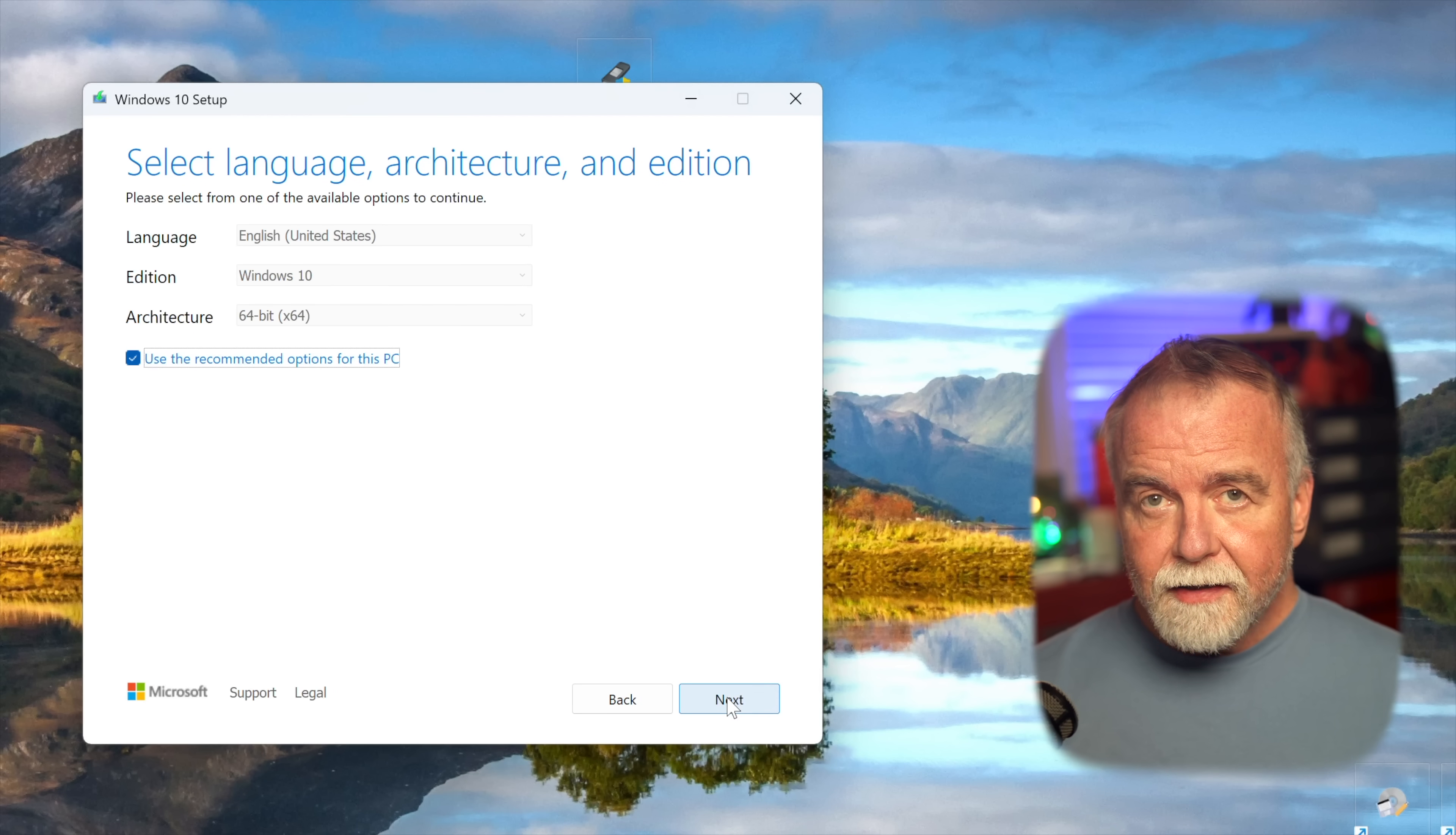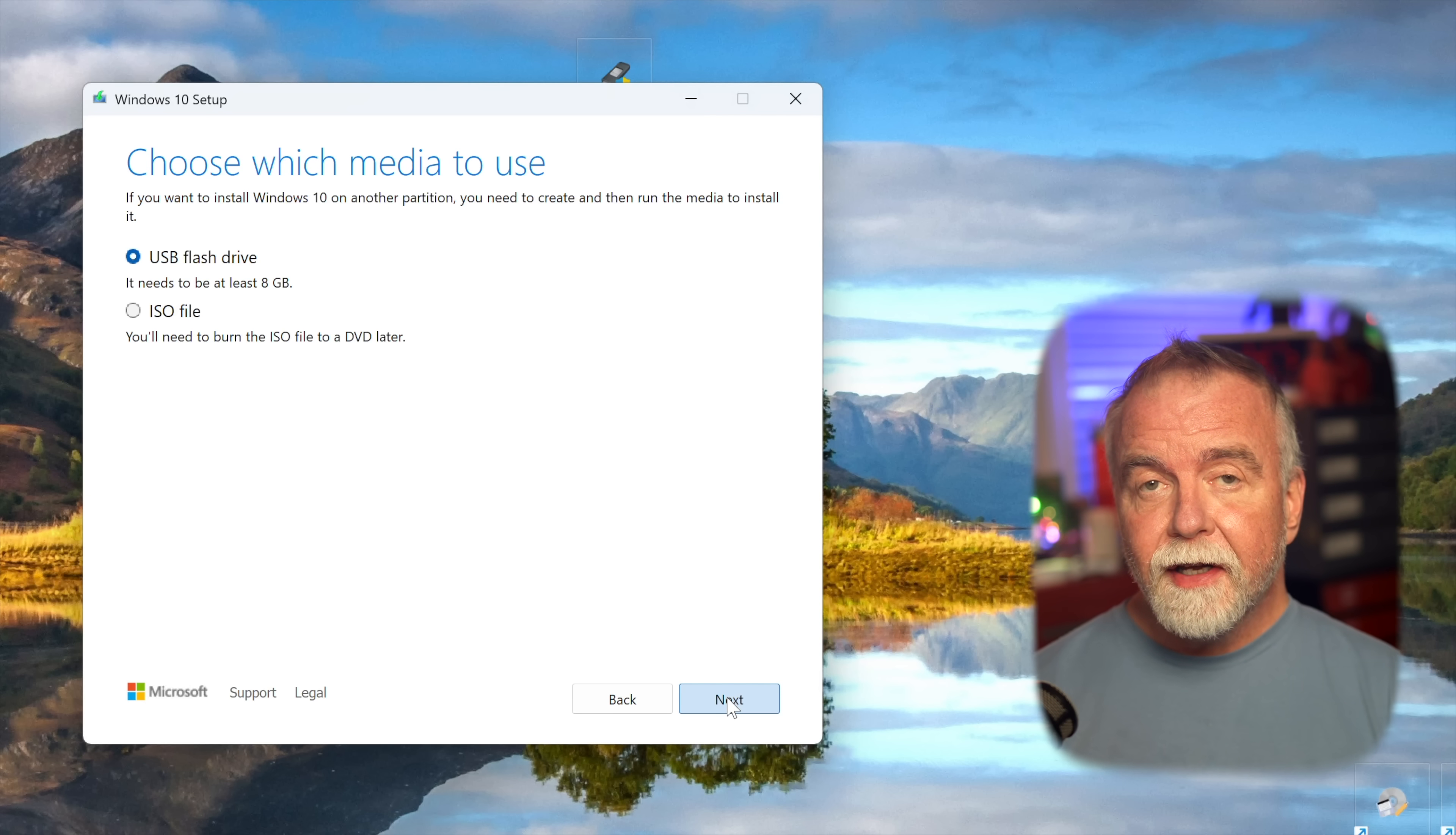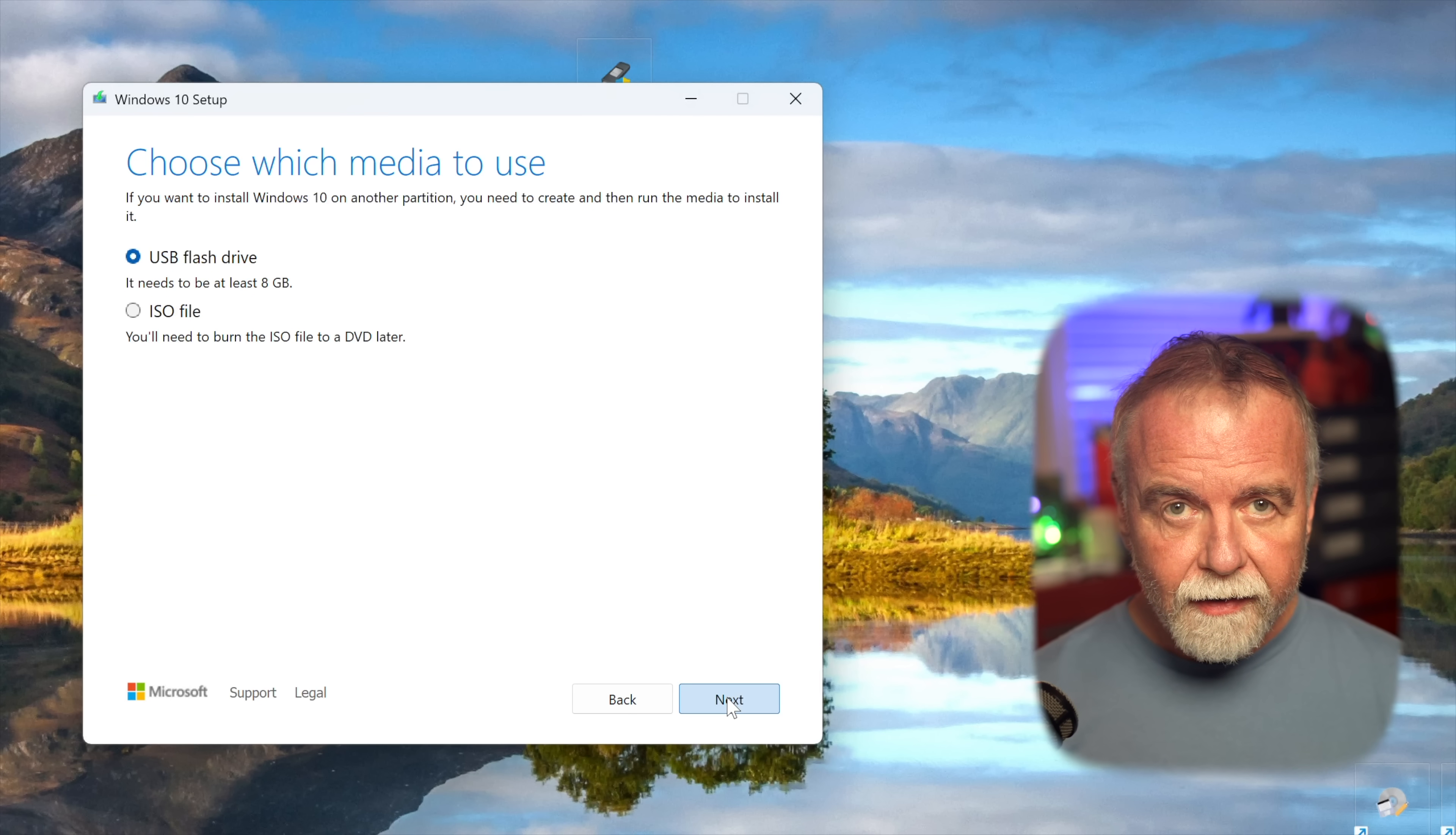Click next again, and now the tool will ask you to choose your media type. Select USB flash drive as your preferred option. At this point, it's crucial to plug in a USB drive that's at least 8GB in size. While 8GB is the minimum, a 16GB or even 32GB drive offers more headroom and is often only a few pennies more. So be acutely aware that anything currently stored on the USB drive will be completely erased during this process, and ensure you've backed up any important data from it beforehand.